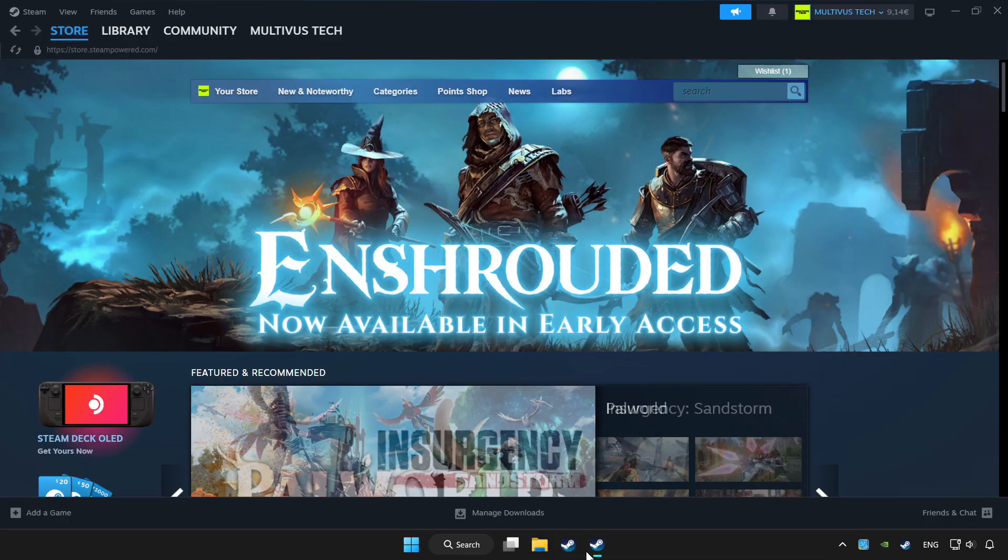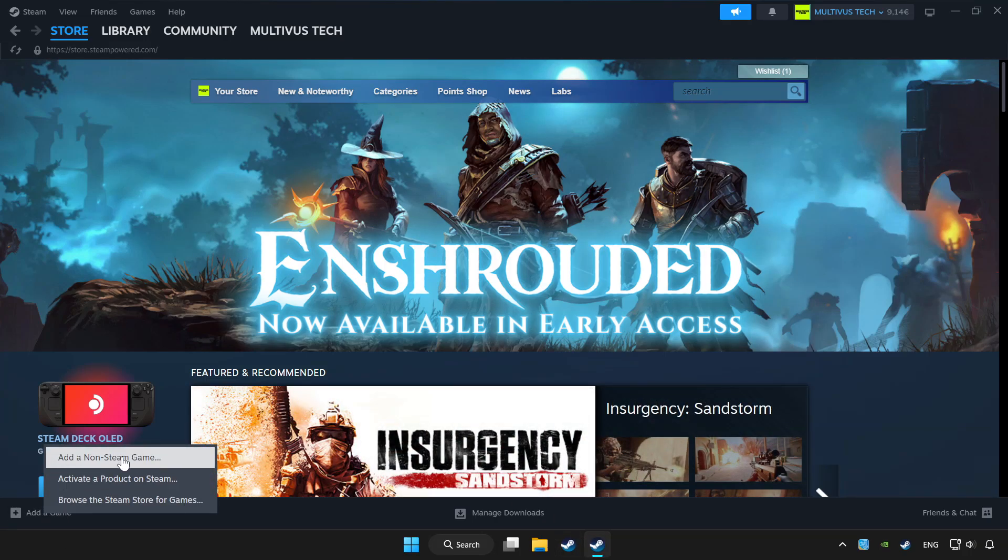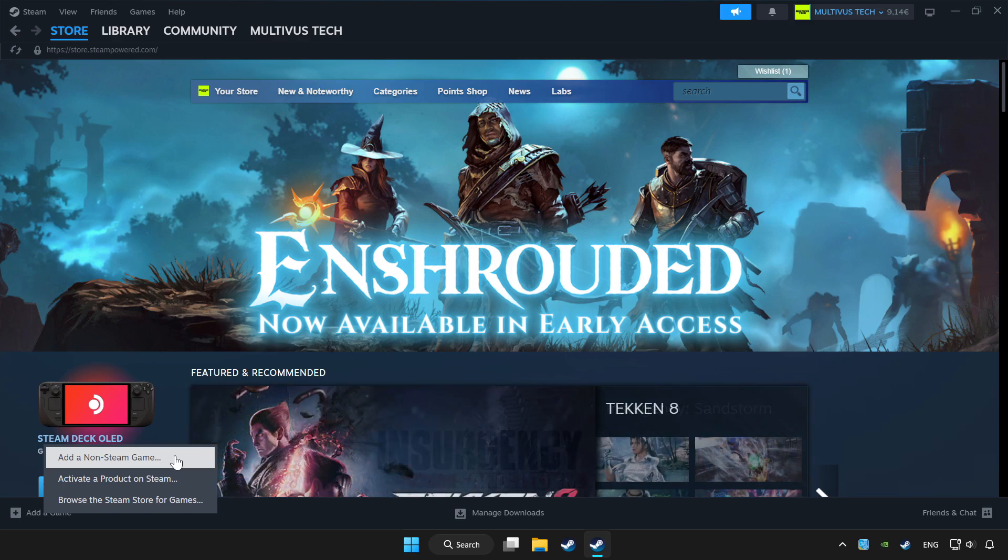Open Steam. If you don't have the game on Steam, add it by add a game. Click add a non-Steam game and choose the game.